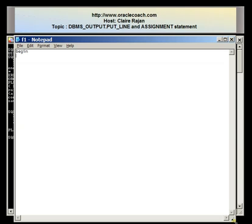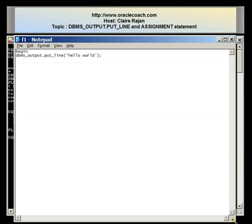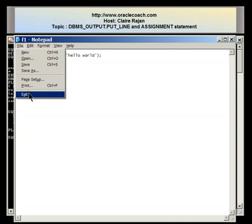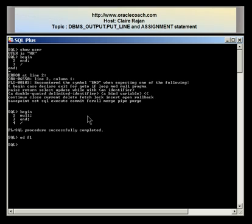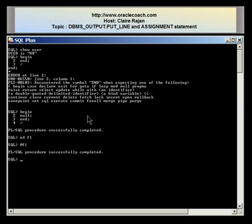Here I'm going to write a program with the word BEGIN and a DBMS output line statement. The DBMS output line takes as its input a character string, so I'm going to write the words 'hello world' enclosed in single quotes, followed by END and a forward slash. I save and exit, come back to the SQL prompt, and execute the file by typing @f1. Now I don't get any output — it just tells me PLSQL procedure completed successfully.